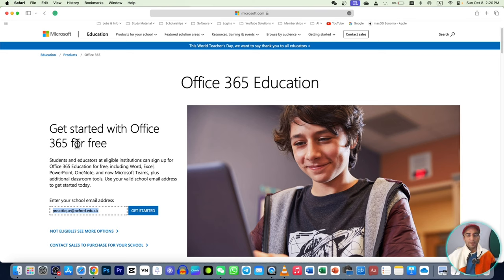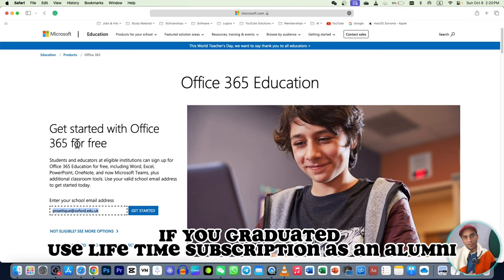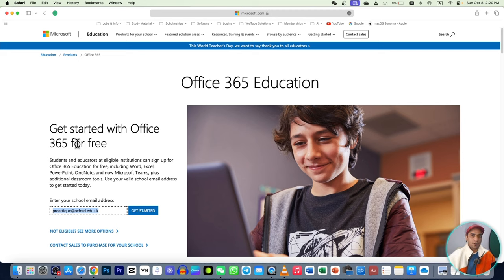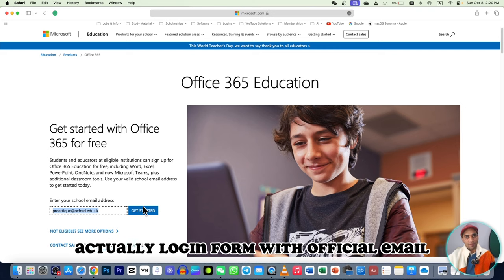One more important thing: if your school allows you to use your official email as an alumni, then you can continue this subscription up to a lifetime — so you don't need to worry that after a year the subscription will expire. It's not going to expire if you use it as an alumni, so you can talk to your university about this.